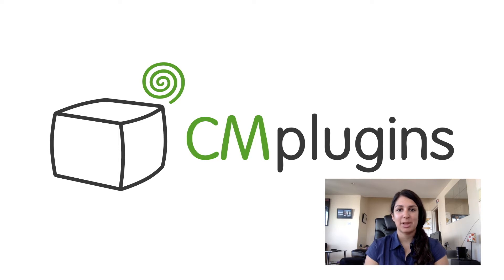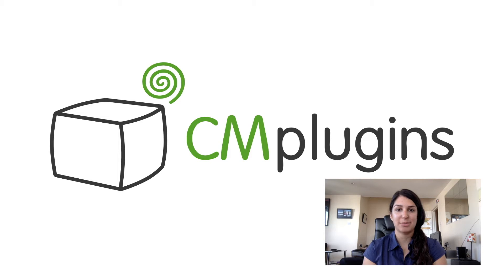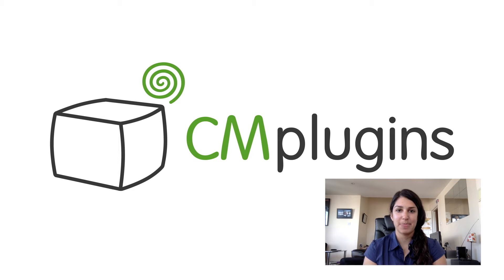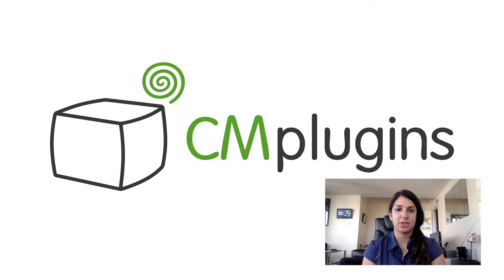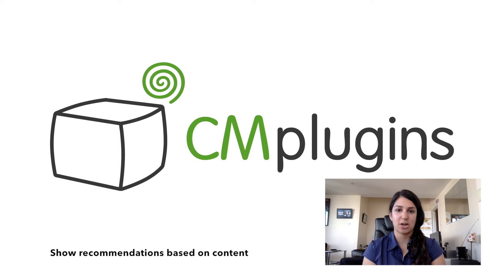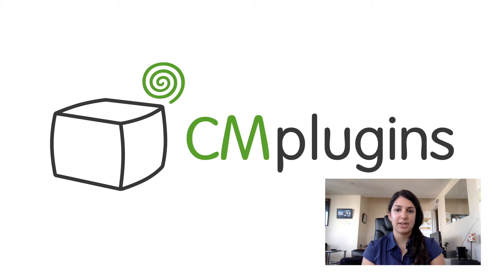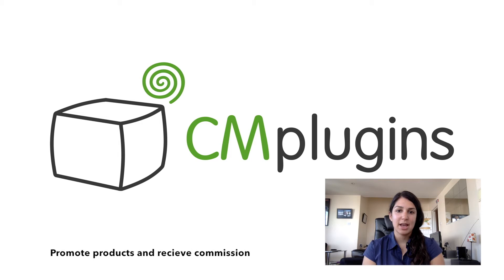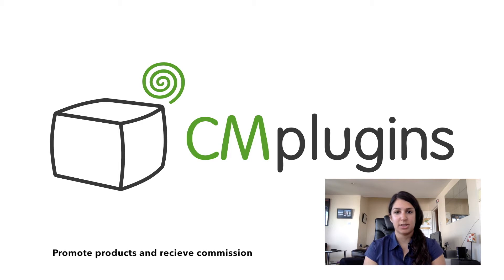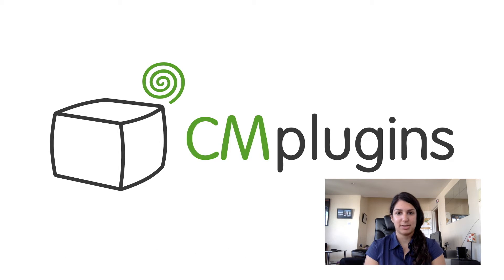The plugin makes it easy for you to refer blog readers to similar products in your online store. The plugin allows you to show product recommendations based on content, promote products and receive affiliate commission, and promote your products on your blog posts.